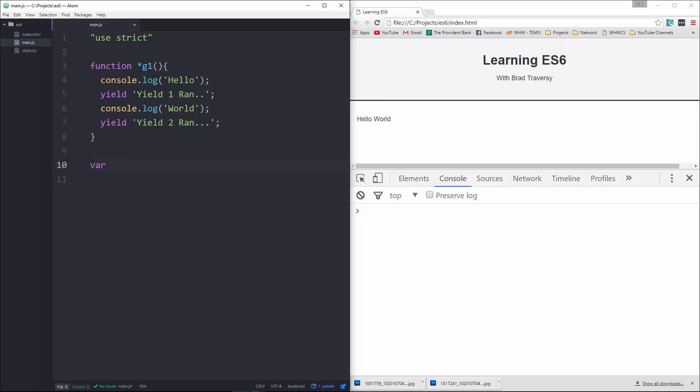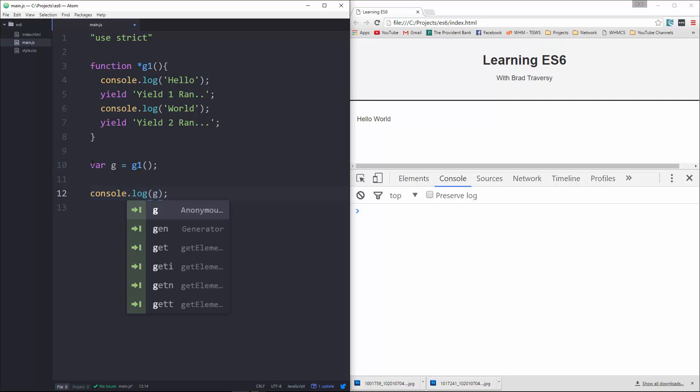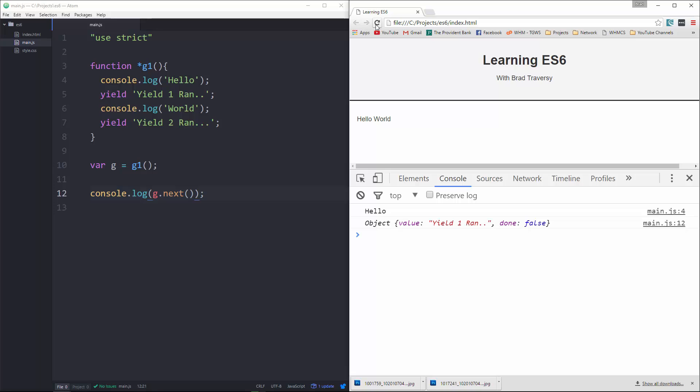And then what we want to do is use it. We can say console.log and we want to say G.next. Let's see what that gives us. Actually, I'm sorry, we need parentheses. Okay, so it gives us hello because we're console logging it.